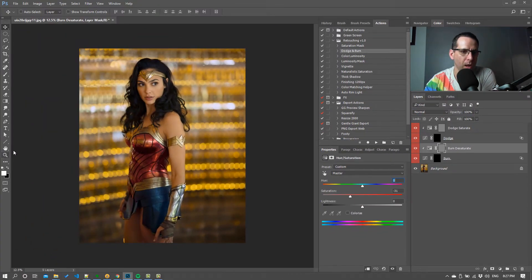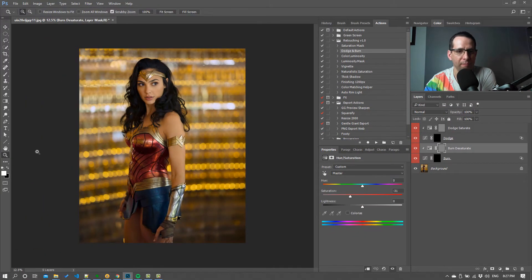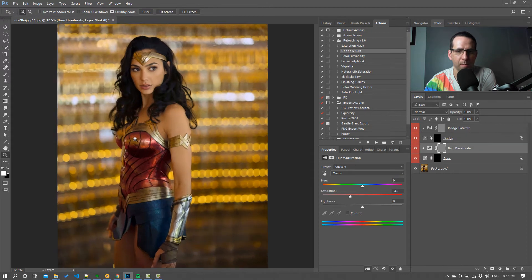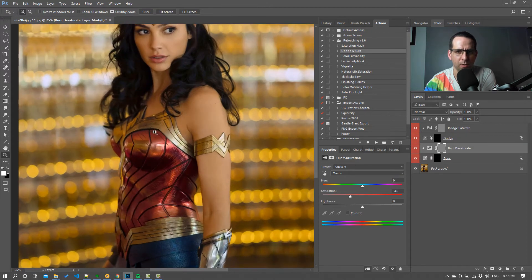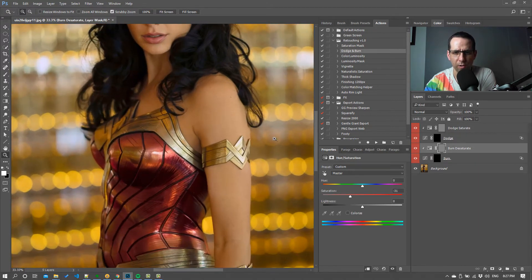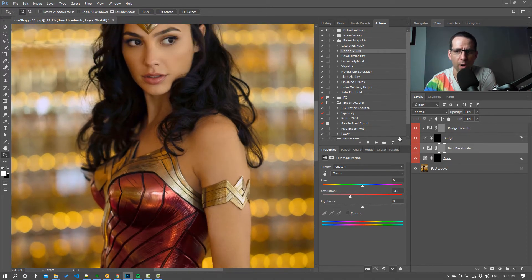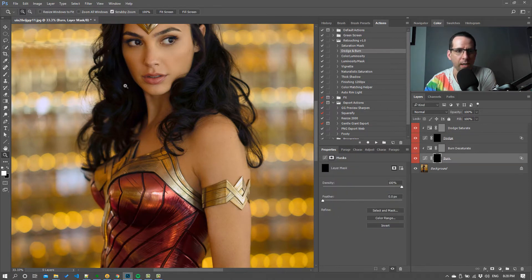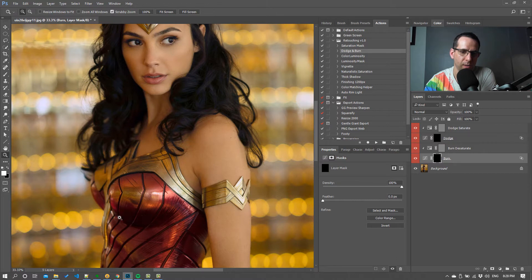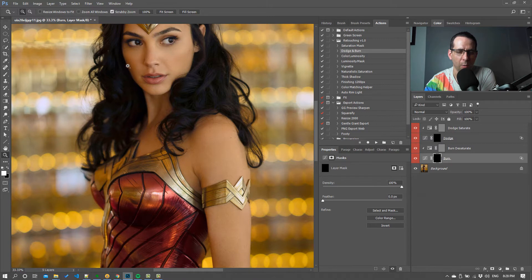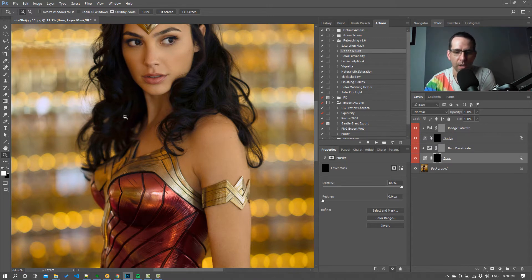Now I probably haven't picked the best image here because a lot of the shadows in this image are really, really dark already. So immediately going to the burn, you can see here that the shadows are really dark. So I'm not going to be doing much in the way of burning around her hair or anything because it's already so dark, but we'll do a little bit just to show you what it does.